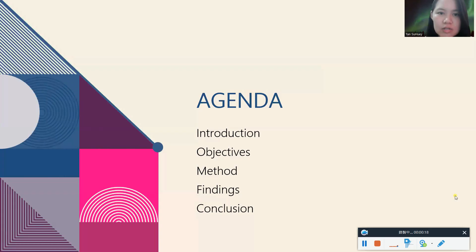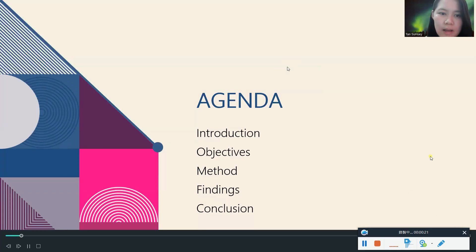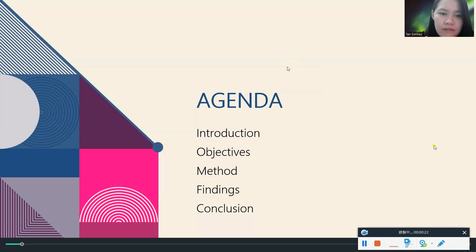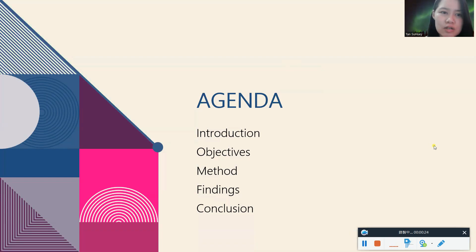For today, the agenda includes: introductions, objectives, methods, findings, and conclusions.